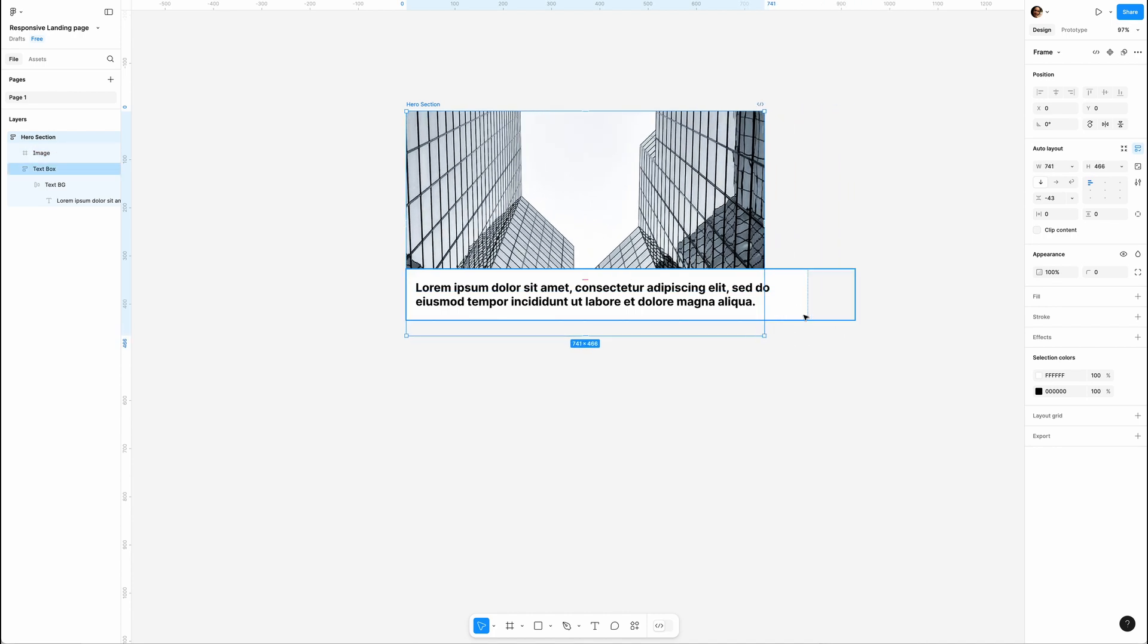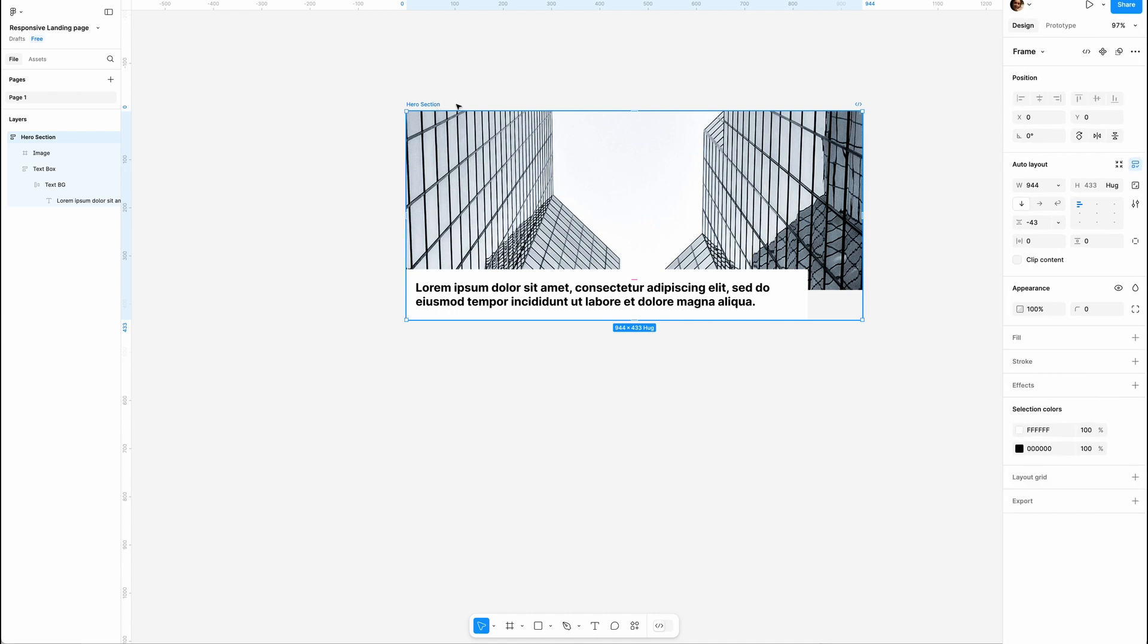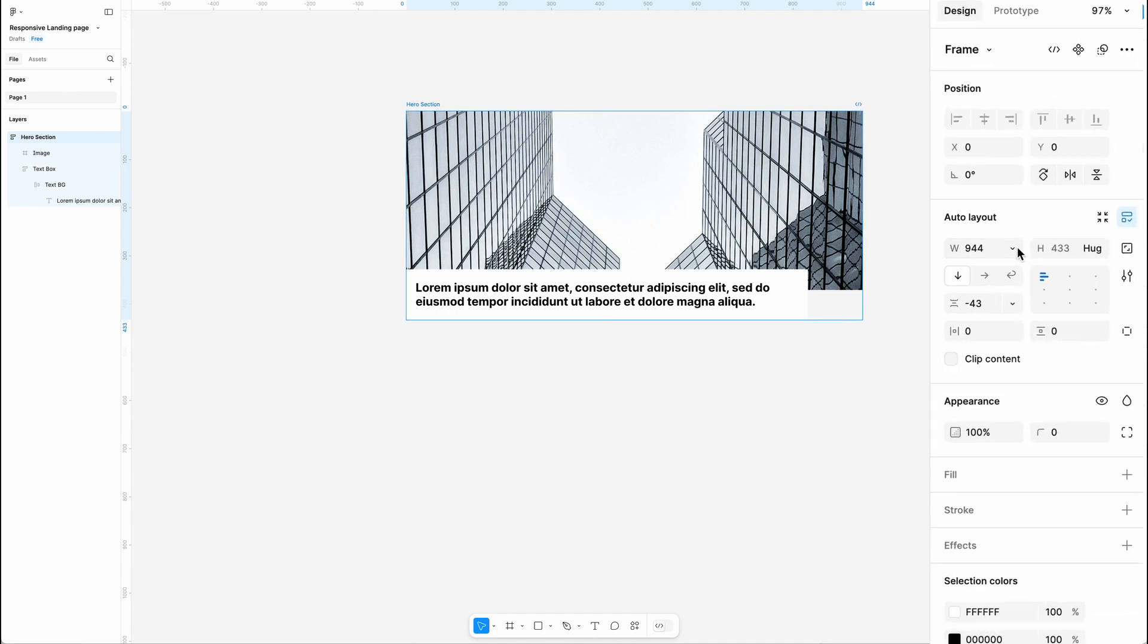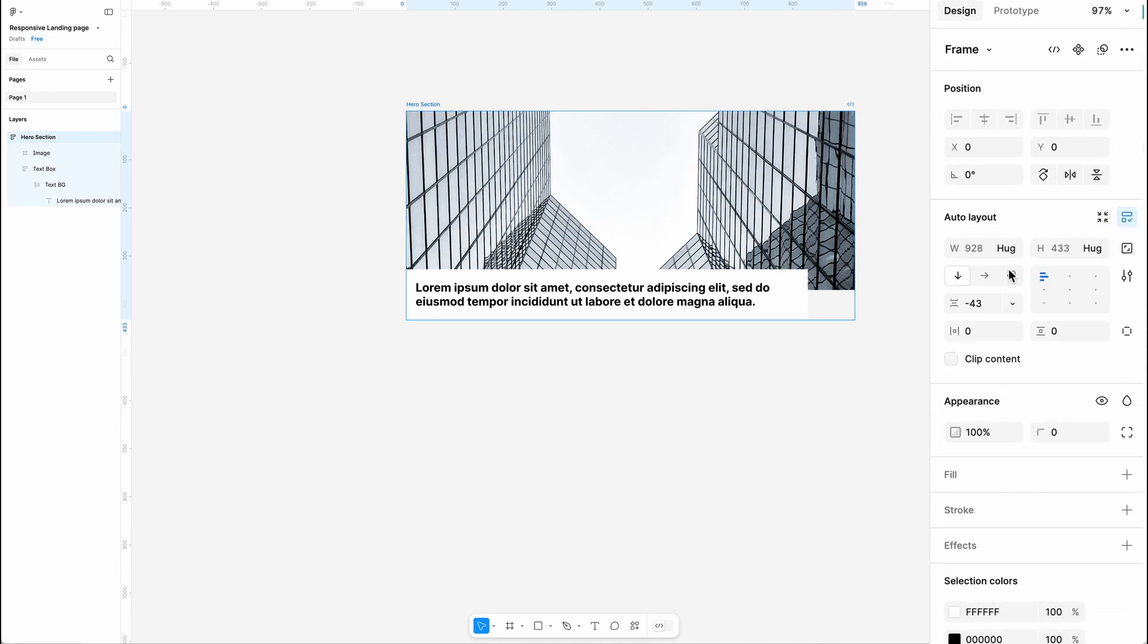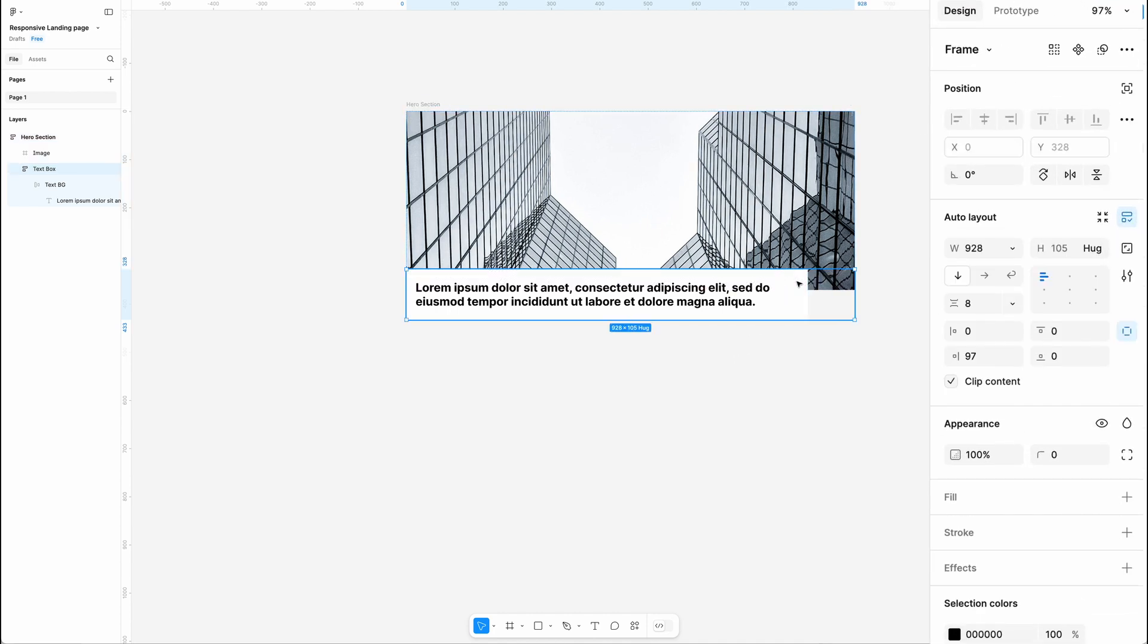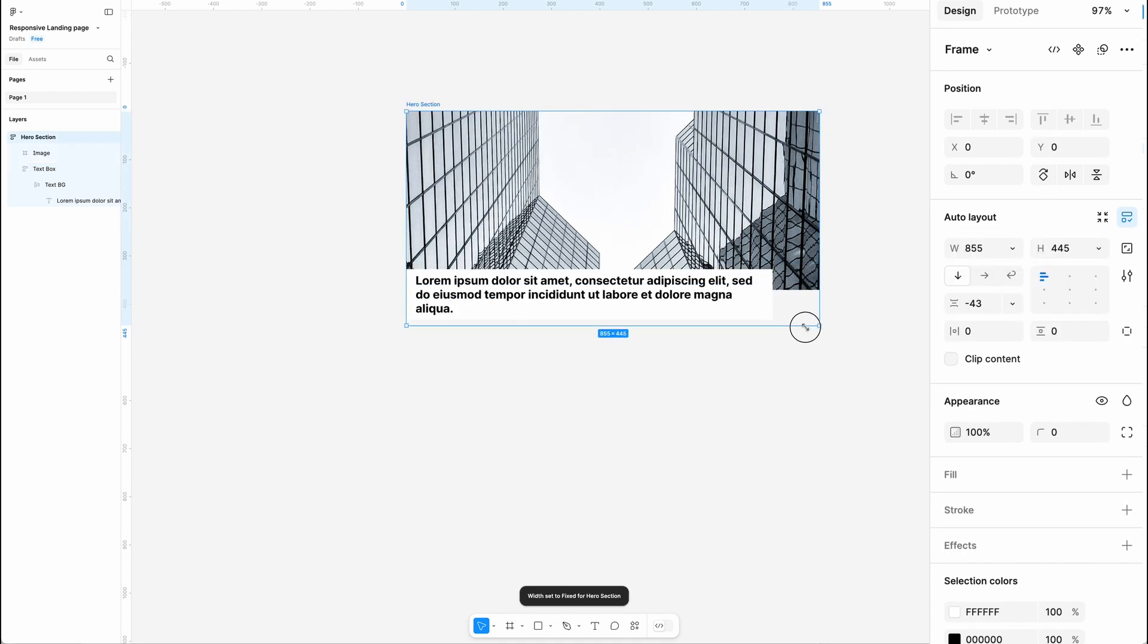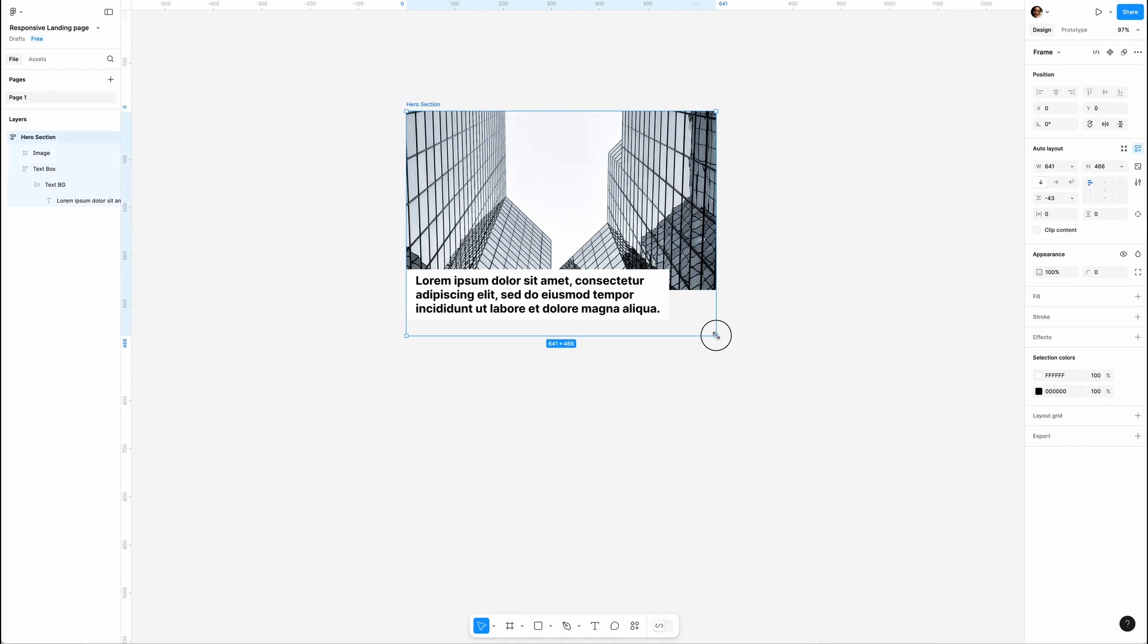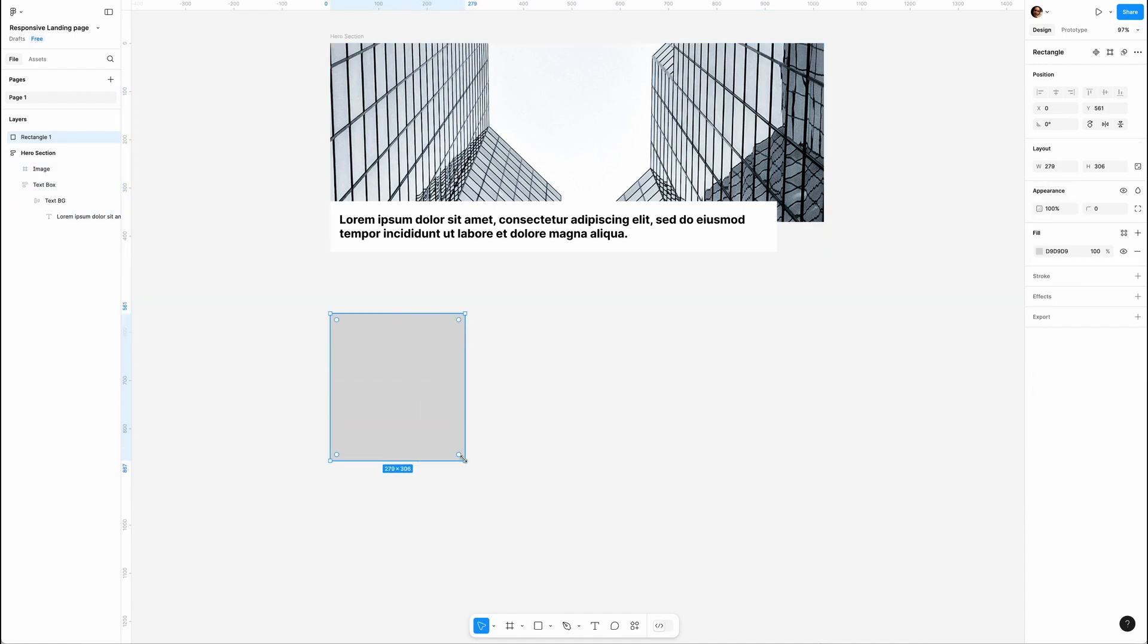I'm gonna set the Hero Section width to Hug Contents, then Command+click to grab Text Box and switch it to Fill Container. Perfect. Let's move to the block section.